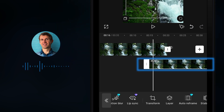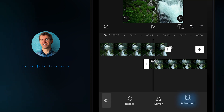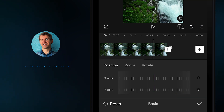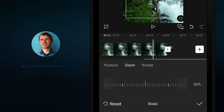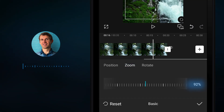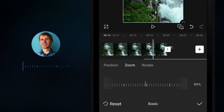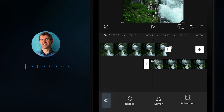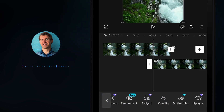Select the bottom footage. In the menu below, find the Transform option and click on it, then go to Advanced Zoom. Make sure the scale is set to 100 and confirm. Go back to the main menu.